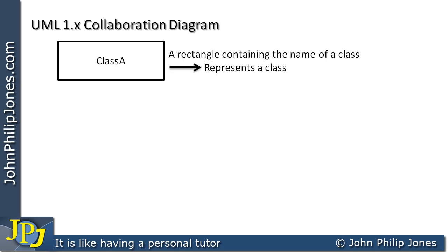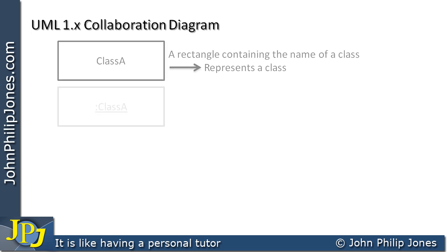The text simply is saying a rectangle containing the name of a class represents a class. Now Visual Basic allows you to use a class directly and I don't think that's a good idea because it goes against object orientation. However, because it does allow it, I think this is a useful component to have. But you will see that I won't use this very often at all, if at all, when I actually write my designs out before I code.